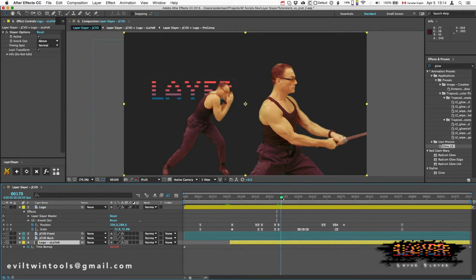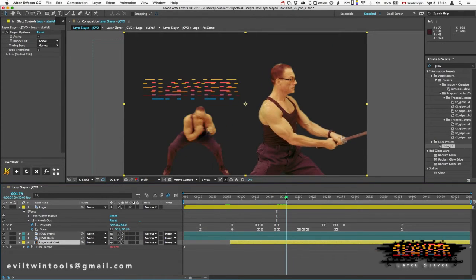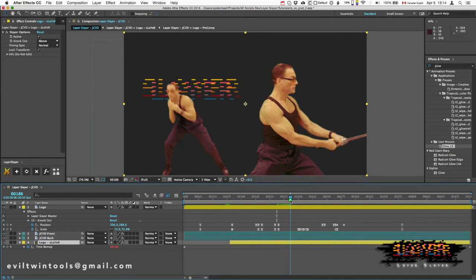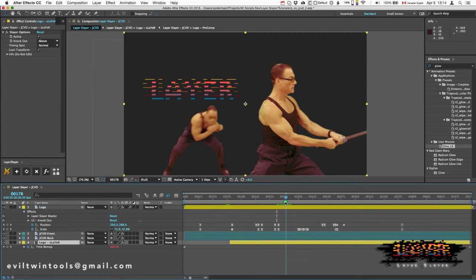And then as he ducks down, when he comes back up, I want it to be in front of him. And currently it's behind, so I'm actually going to add another Slayer.